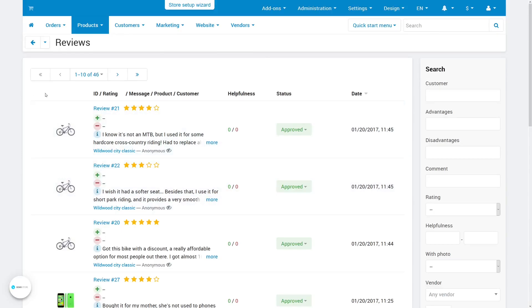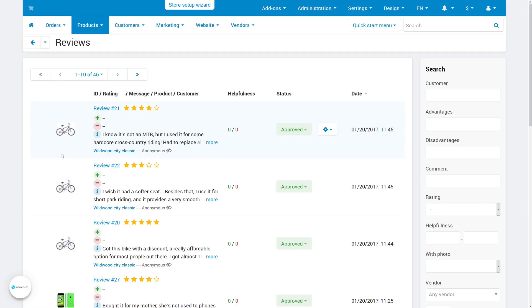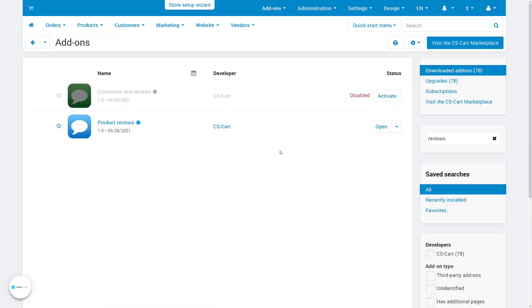There is a catch, though. For a review to be copied, it needs to have a rating in stars and a commentary. A review that doesn't have one of these things won't be copied. If you want to transfer them, you'll need to add the rating and the commentary before you copy the reviews.